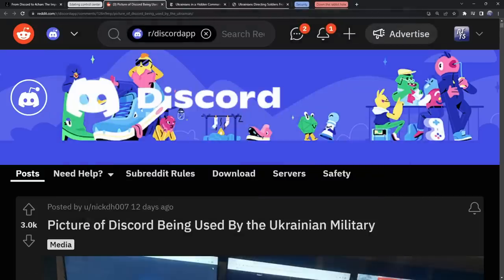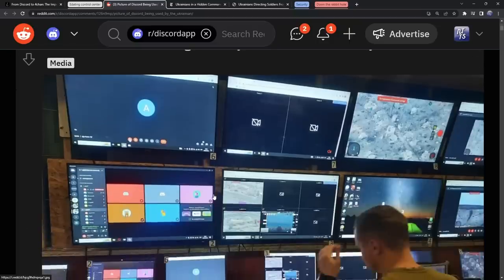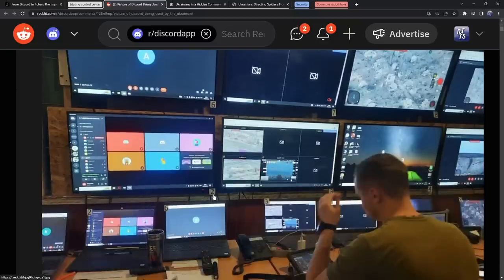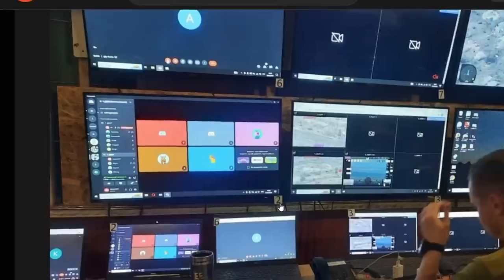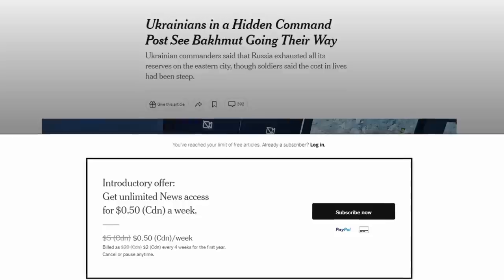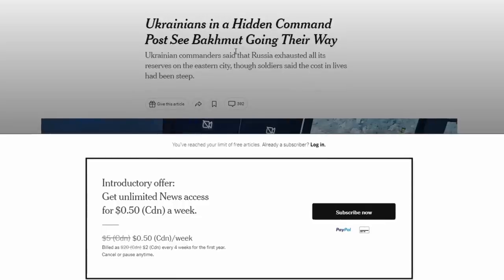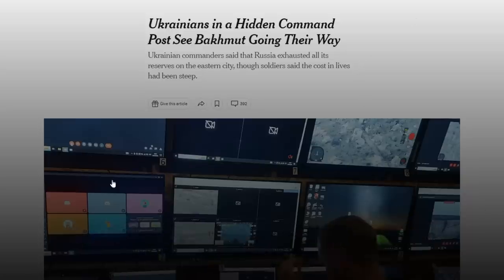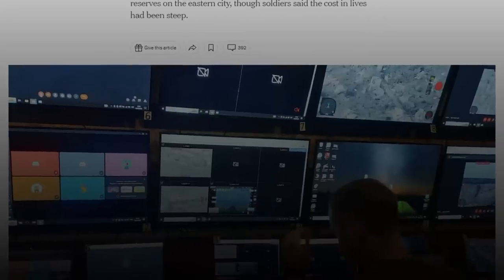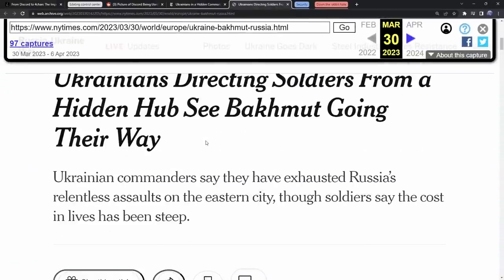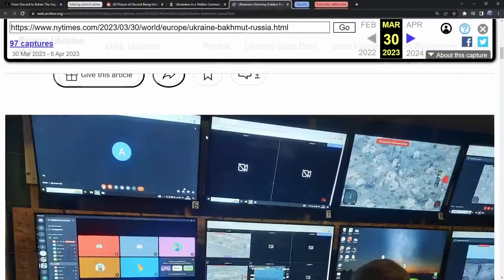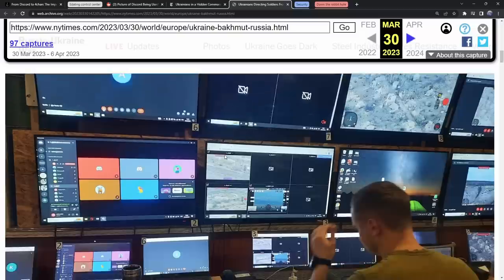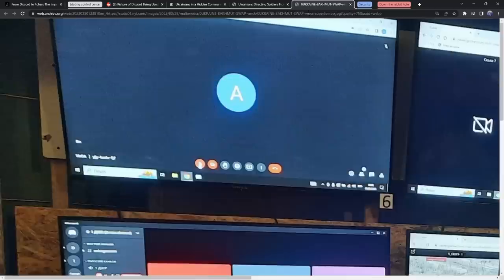On March 30th, on the Discord app subreddit, there was a photo posted of the Ukrainian military control station, and there's one application I am very familiar with on that screen. This photo originated from a New York Times article. If we go to the Wayback Machine, we can actually bypass the paywall.